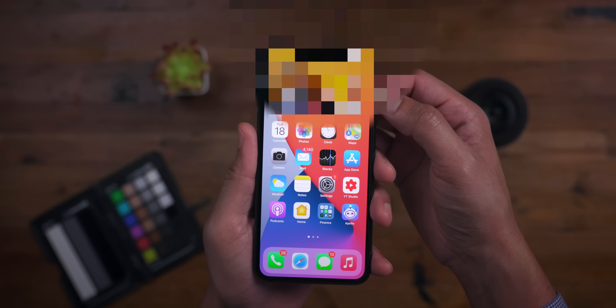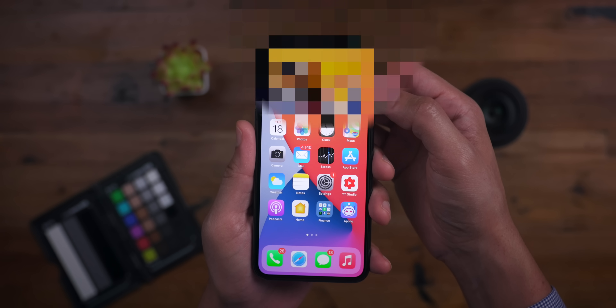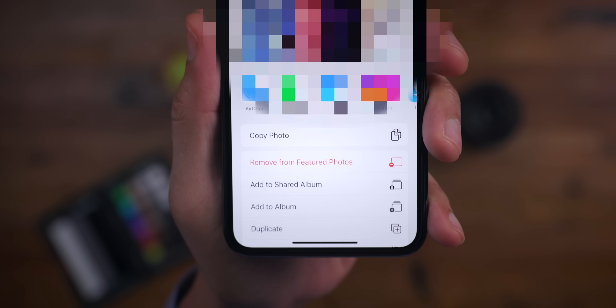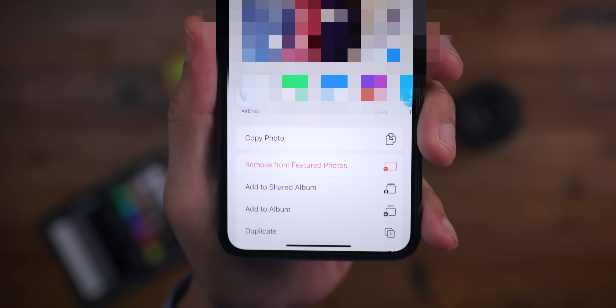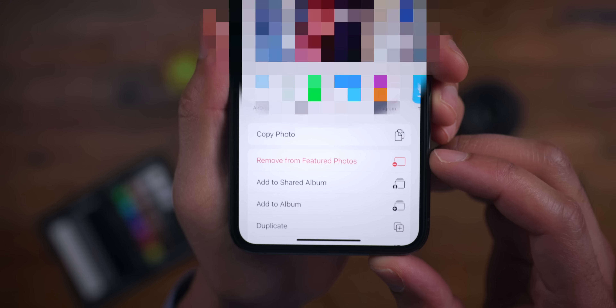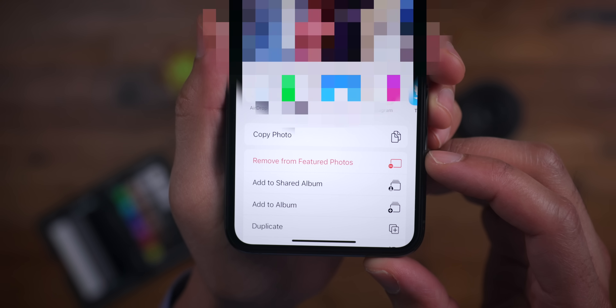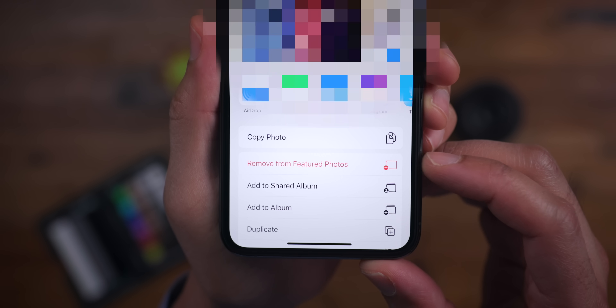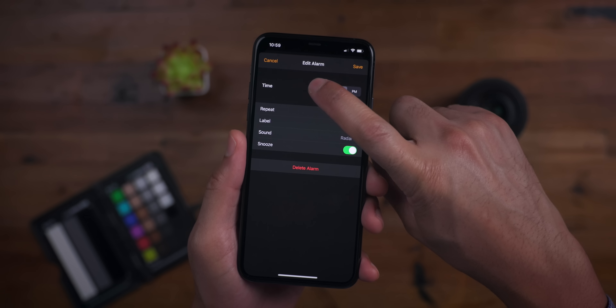Sometimes with the Featured Photos widget, there'll be a photo there that you don't want displayed. If that's the case, simply tap on it, tap the Share sheet, and select Remove from Featured Photos.